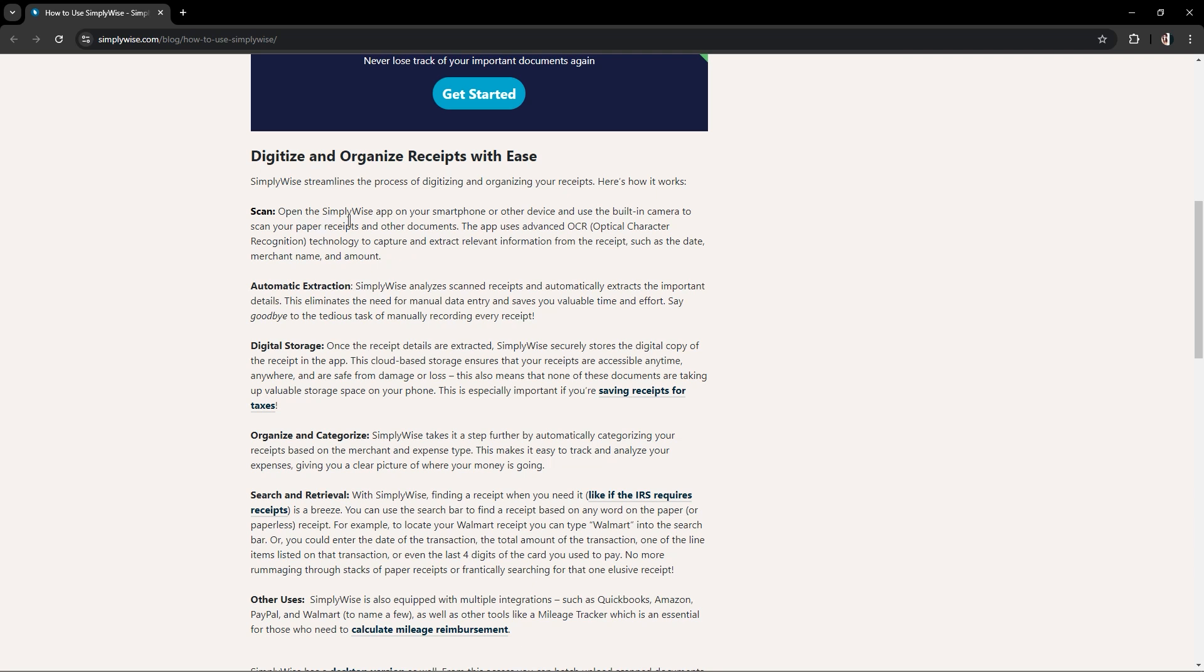As you can see, open the SimpliWise app on your smartphone or other device and use the built-in camera to scan your paper receipts.